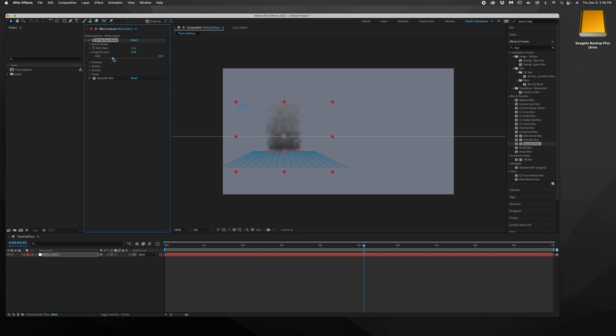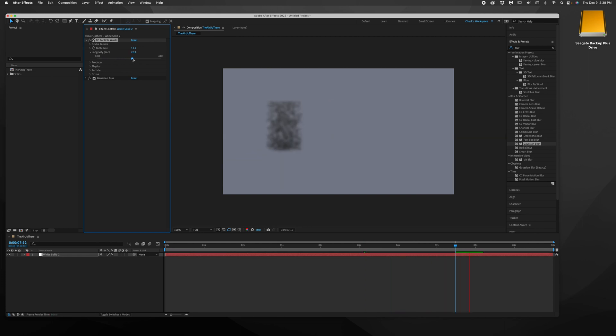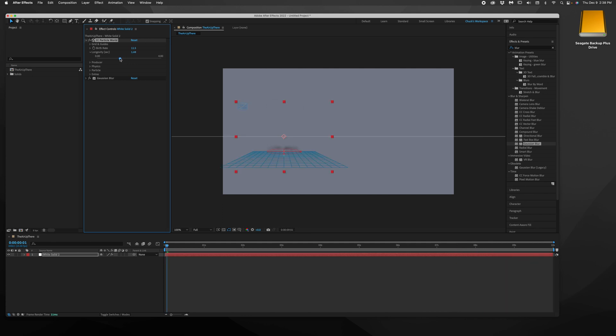You want your smoke to live a little bit longer. And what you can see is I'm just increasing the longevity. So this means that those particles that appear, they're going to die faster if you lower it. If you make it higher, they're going to extend higher into the sky.